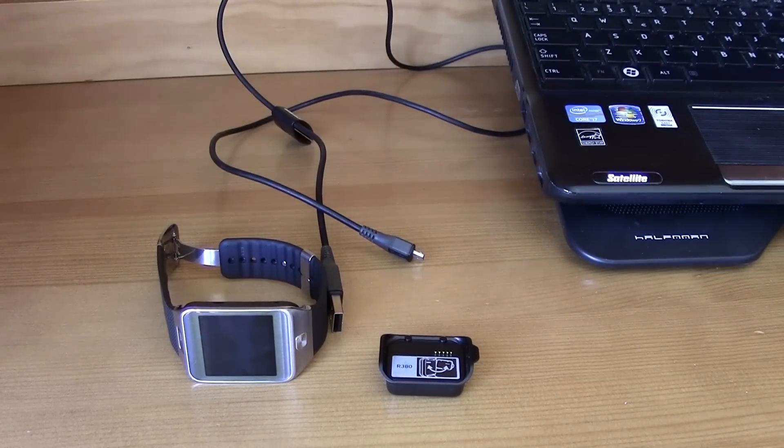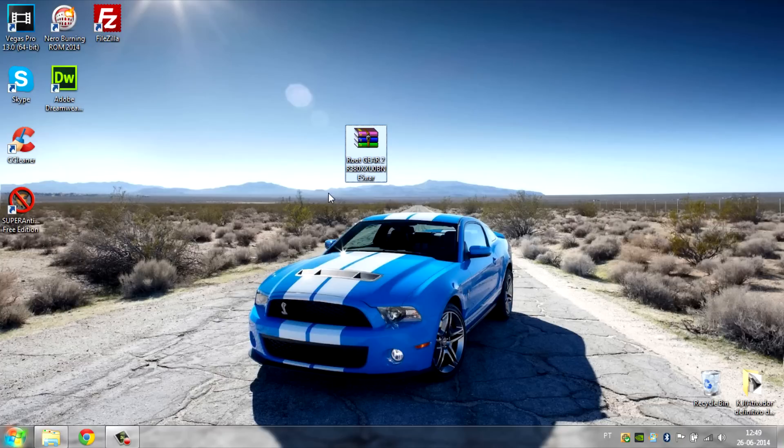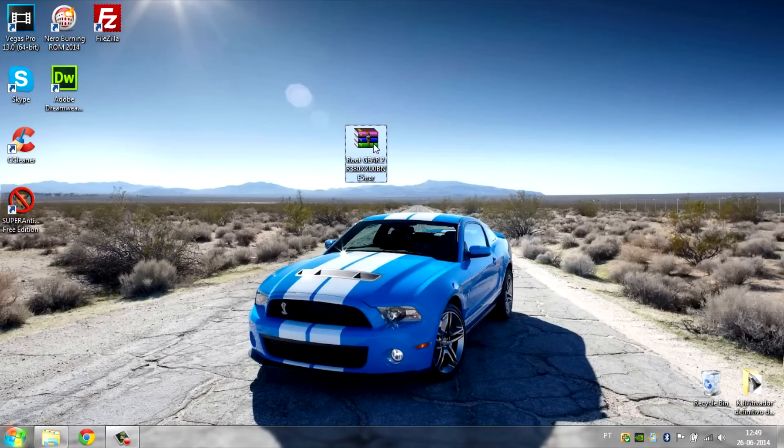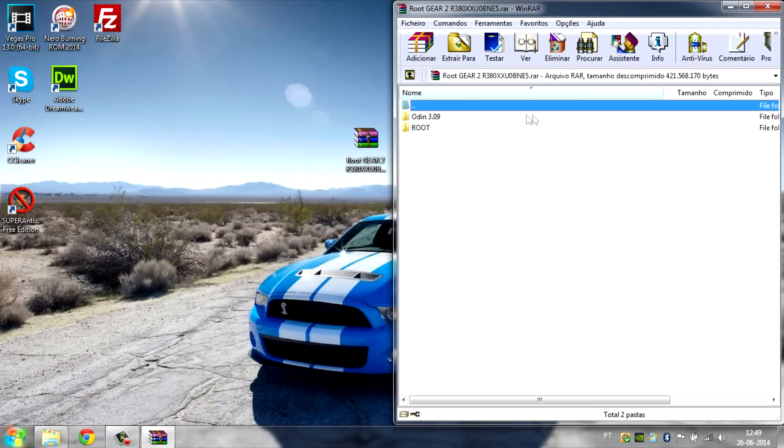So now let's get back to the computer. First of all, go to the download link that is in the description and download this file right here. After you have downloaded it, just go ahead and open it up. There you go, you have these two folders: Odin and the root.